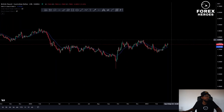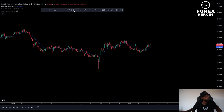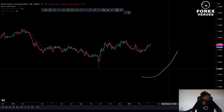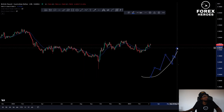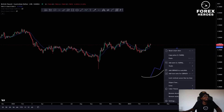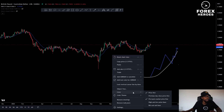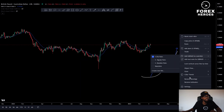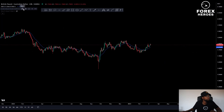We are in an uptrend because the moving average is sloping upward and price is moving above it. You can see that we are indeed in an uptrend because price is being pushed to the upside and price is still above the moving average.